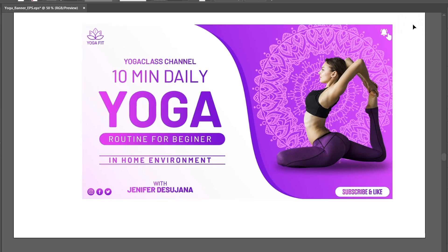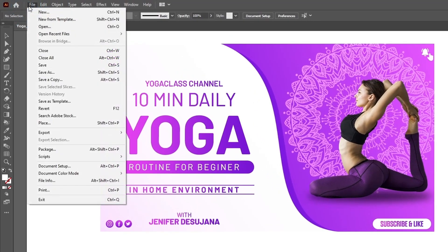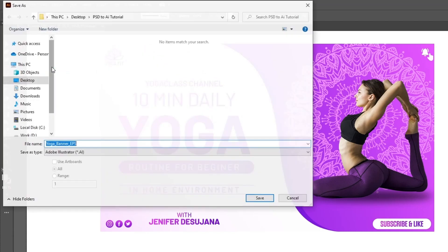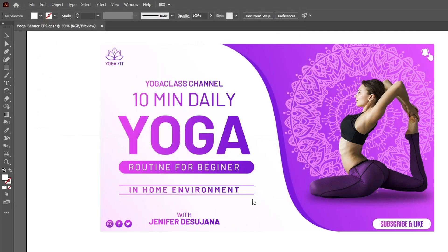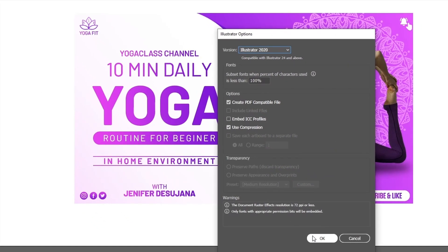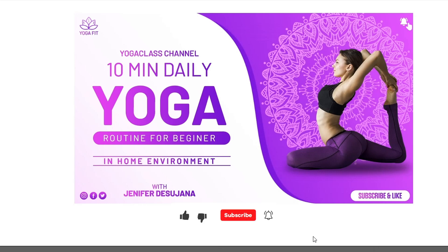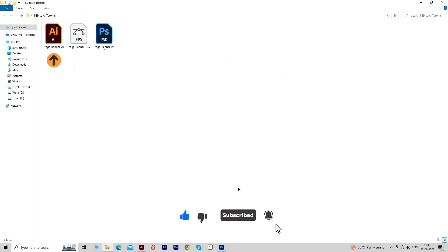Now we need to save this Illustrator file. So go to the File menu and click on Save. Give the appropriate name to this Illustrator file, then click on the Save button. Here you can see that your AI file is ready.